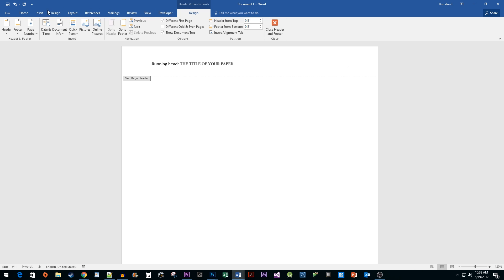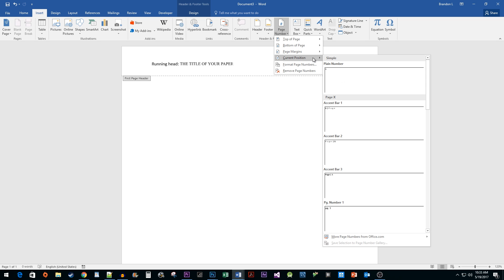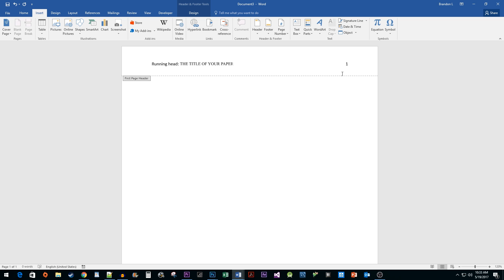Go to the Insert tab. Click on the Page Number drop-down button and hover over Current Position. Select the first option. We're done in the header, so double-click outside of it to deselect it.